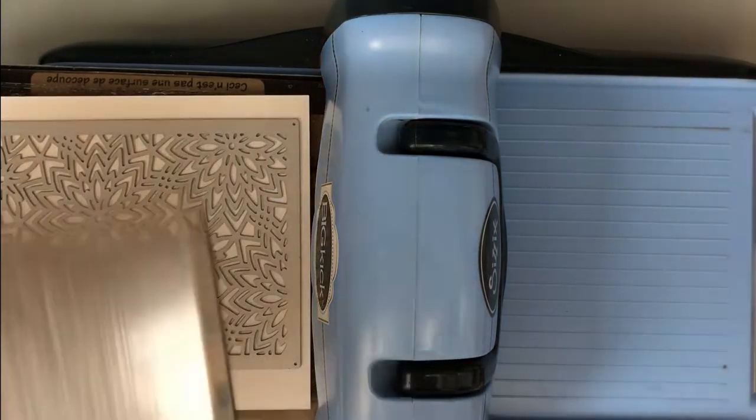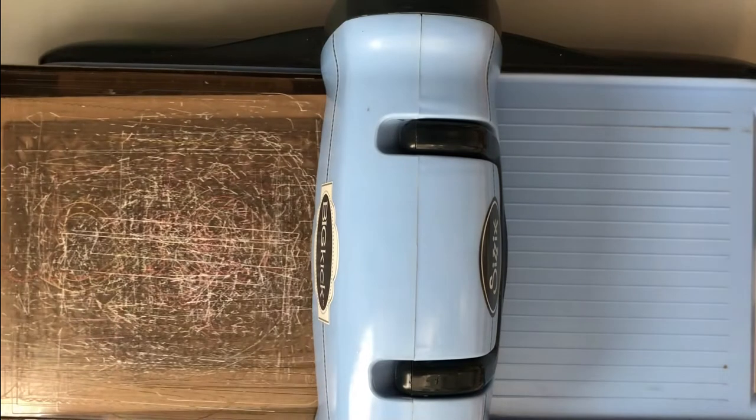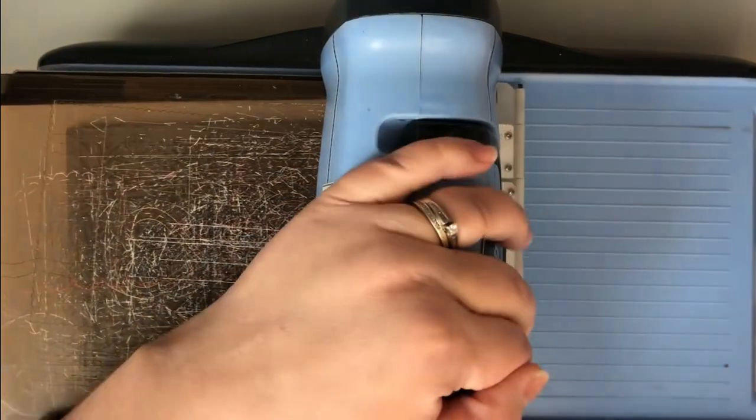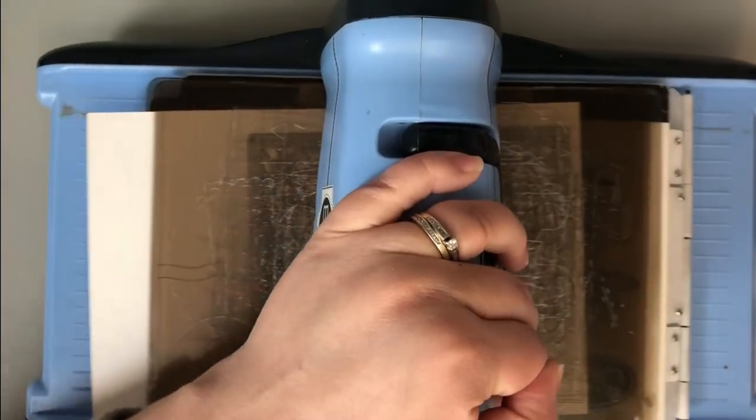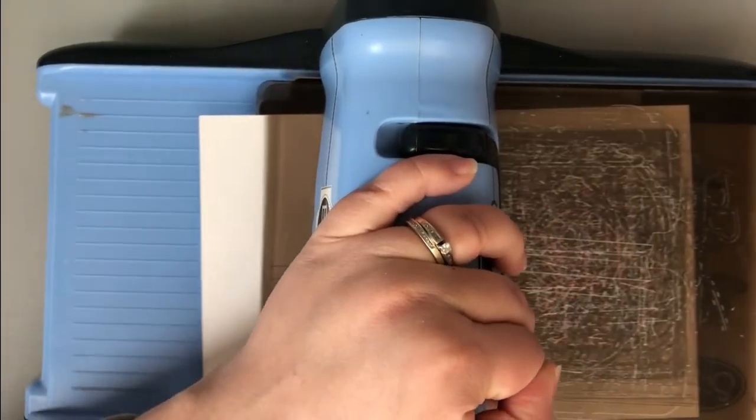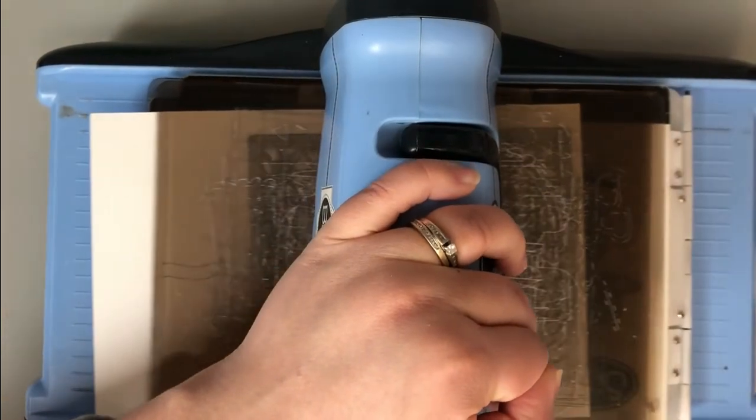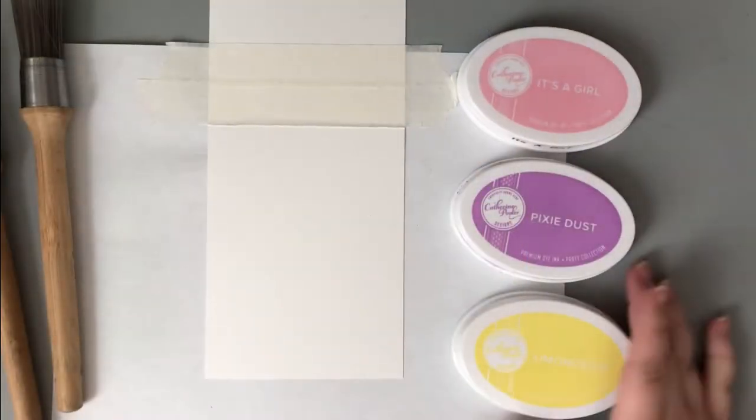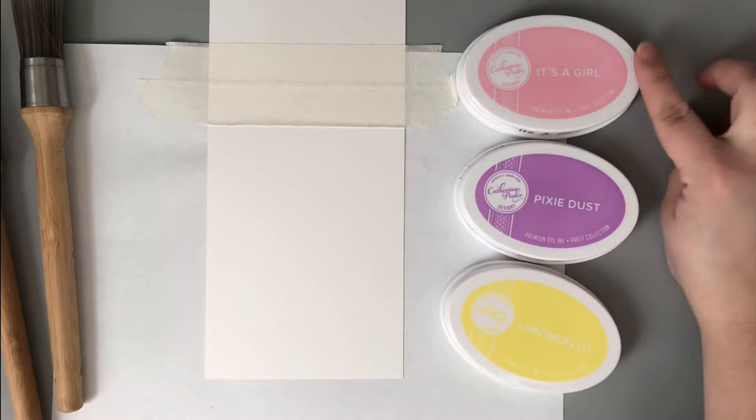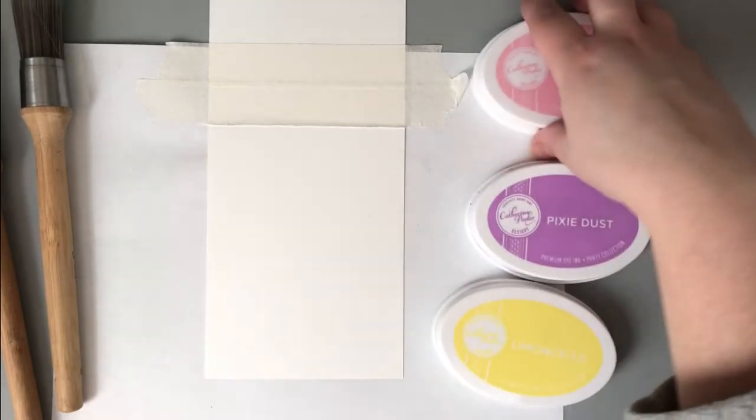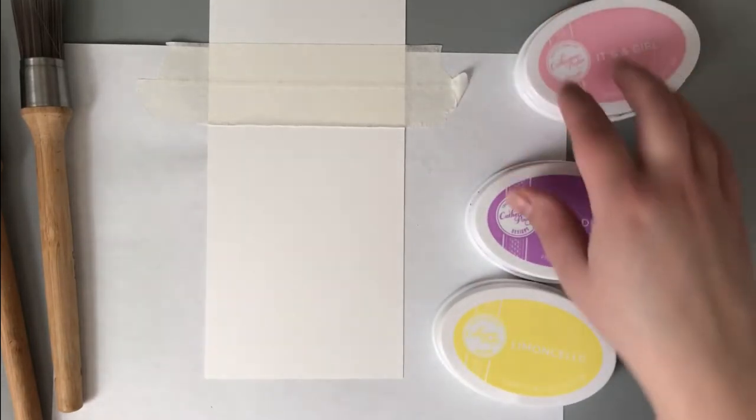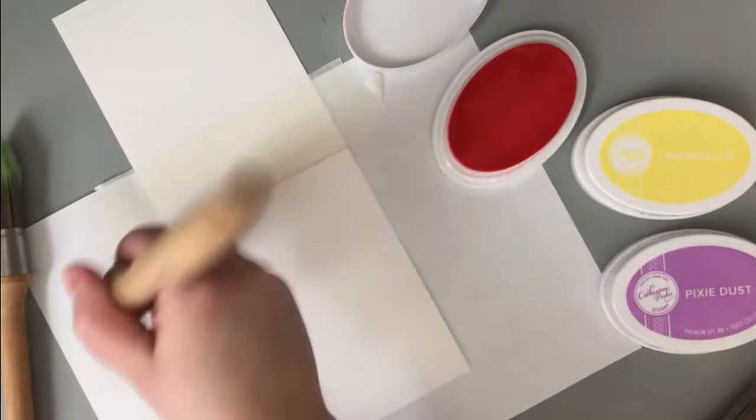I'm starting off with this background die. This is a cover plate die from Cat Scrappiness. I actually used this to create some Christmas cards, but I wanted to turn this into more of a spring background.